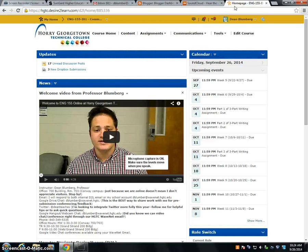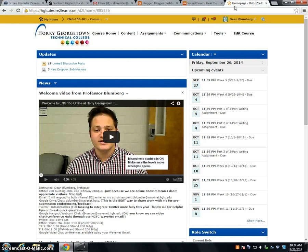Hello English 155 students. In this video I will show you how to make a simple podcast using SoundCloud.com. This will tie into your three-step writing process assignment, specifically those of you that chose one of the options that calls for a podcast.